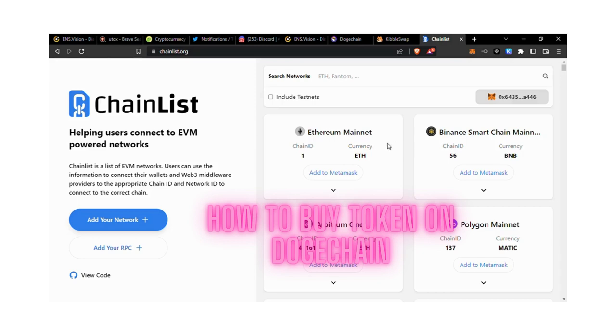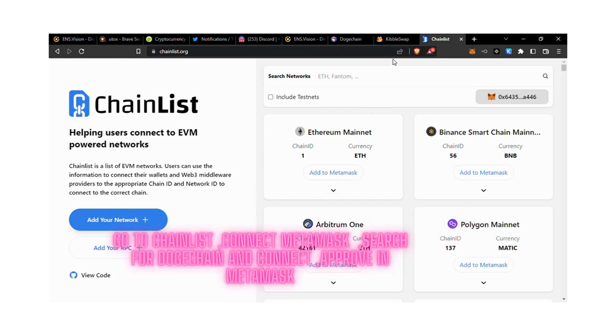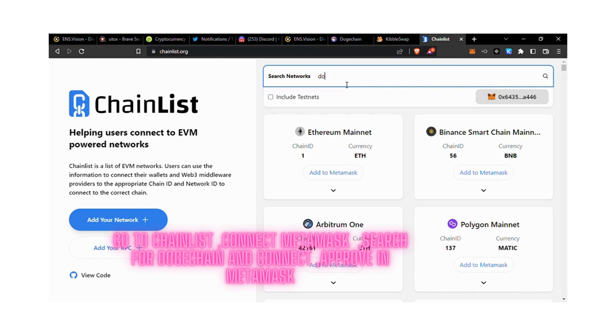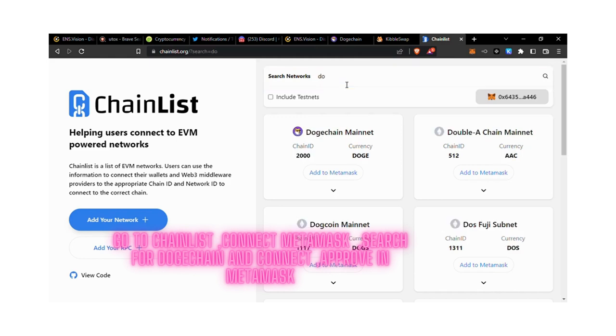To buy something from DogChain, you need to add the DogChain network to your MetaMask. You can go to ChainList and do that. If you type in DogChain, you can add it to MetaMask from ChainList.